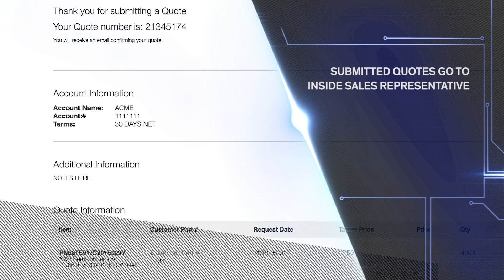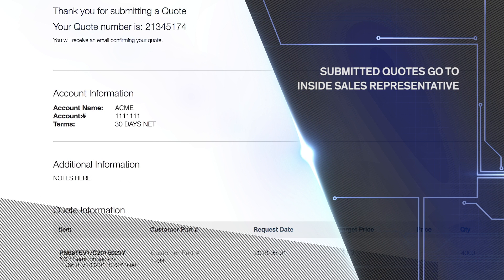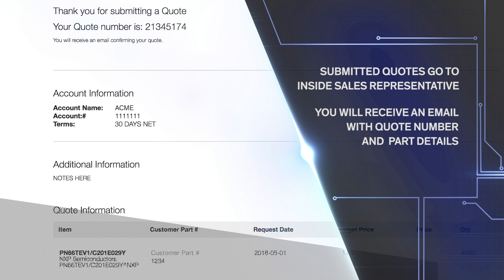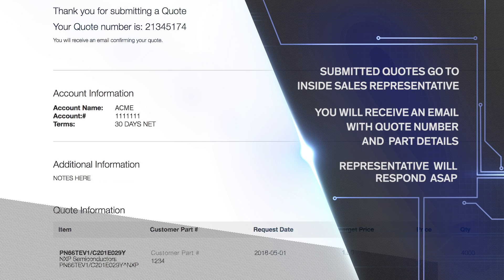Submitted quotes go to your Arrow Inside Sales Representative. You will receive an email with a quote number and the details of the parts you submitted for quote. Your inside sales rep will respond with pricing as soon as they are able.